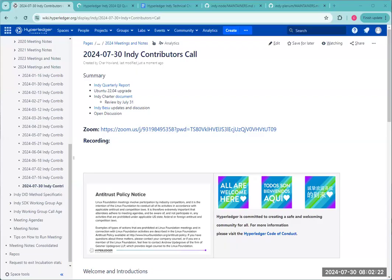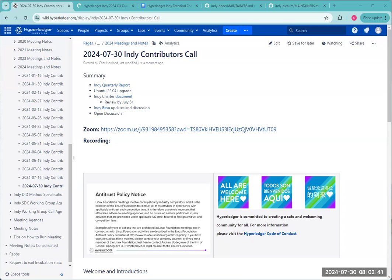Alright, welcome everyone to the Hyperledger Indy Contributors Working Group call for July 30th, 2024. Today on the agenda we have the Indy Quarterly Report, the Ubuntu 22.04 upgrade if there are any updates on that, the Indy Charter document, and then Indy Bezu project, any updates and discussion there.